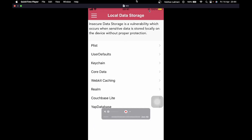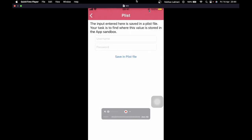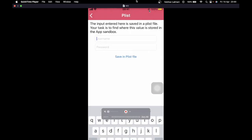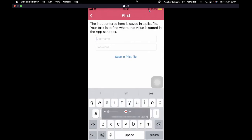That's Local Data Storage. I'm going to click on the first one, which is Plist. This application saves data inside a Plist file that is stored in the file system. Our task is to find this Plist file.